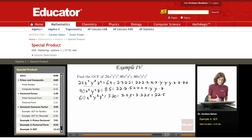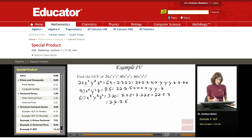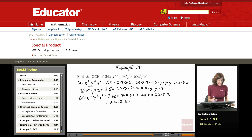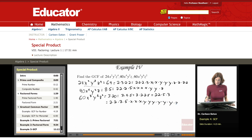This is a long one, so moving this down. 2 times 2 times 3 times 5 — this is the standard form of prime factorization of 60. Looking at the variables: x times x times x, 6 y's, and 2 z's.